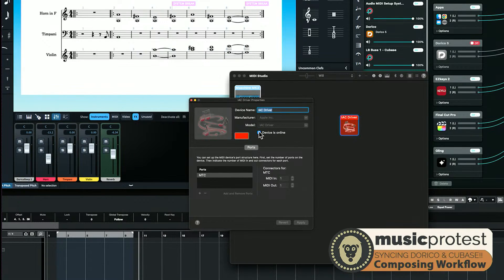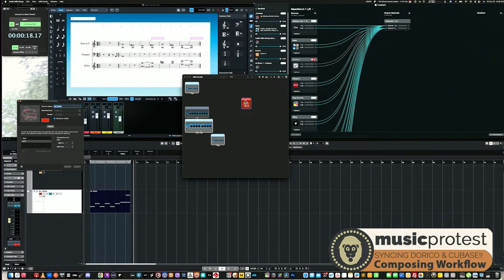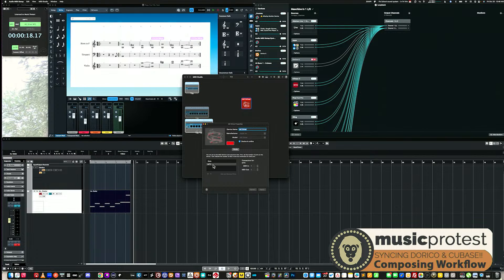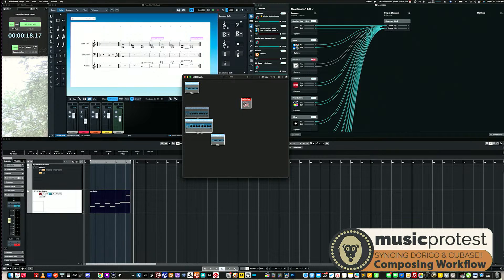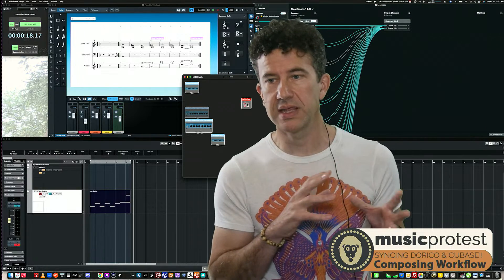Check the checkbox to enable the IAC Driver, then create a port. You can create multiple ports if you want. I've created one port called 'MTC,' which stands for MIDI Time Code — that's how I'm going to communicate. Close that up. So: open Audio MIDI Setup, open IAC Driver, check 'Device online,' add ports and rename them as needed. That's step one.